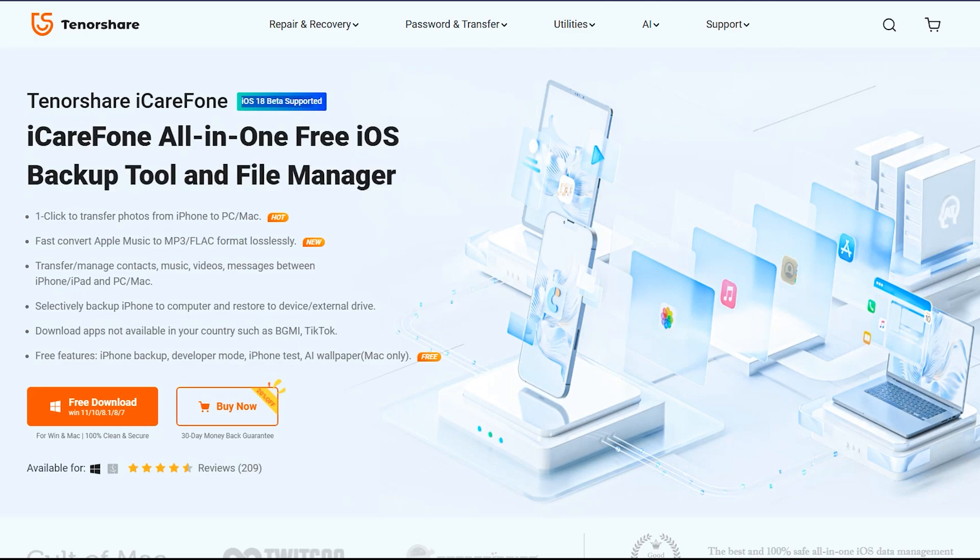With iCareFone, you can easily transfer data from iPhone or iPad to PC in 2024.